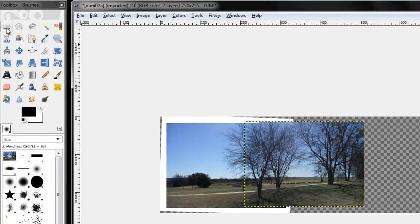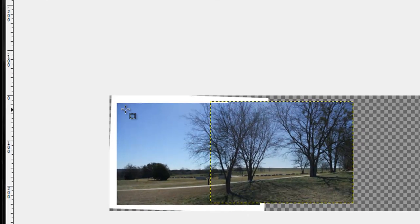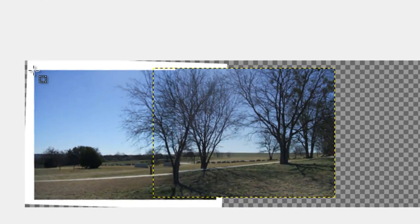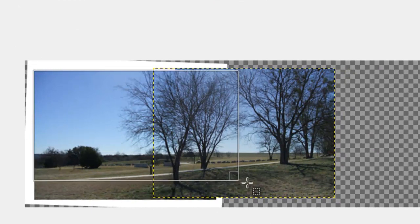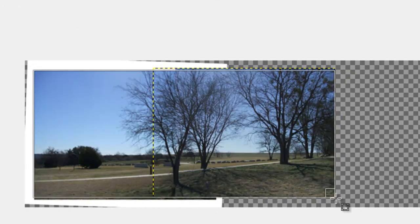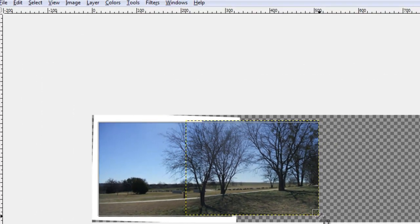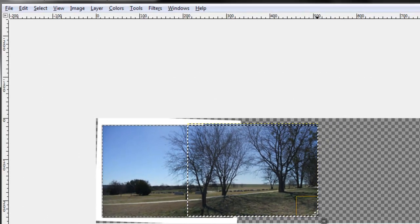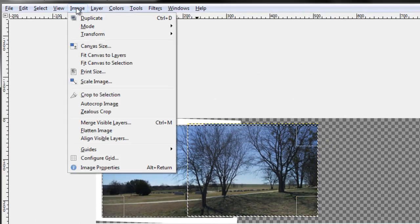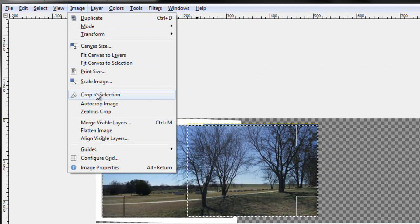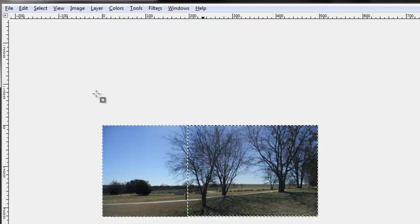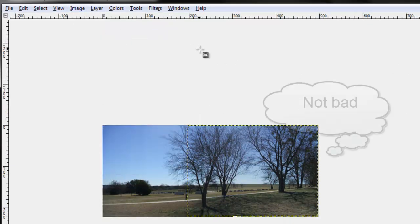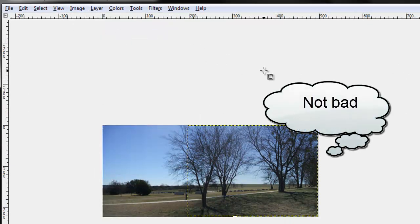I can now use my rectangular selection tool. Select the new area. Image. Crop to selection. And I'm starting to get a pretty good looking image.